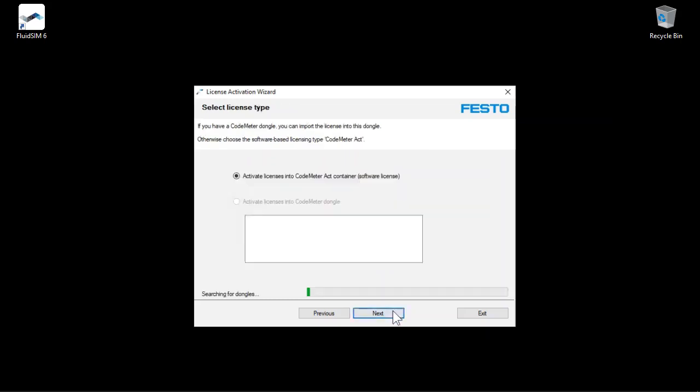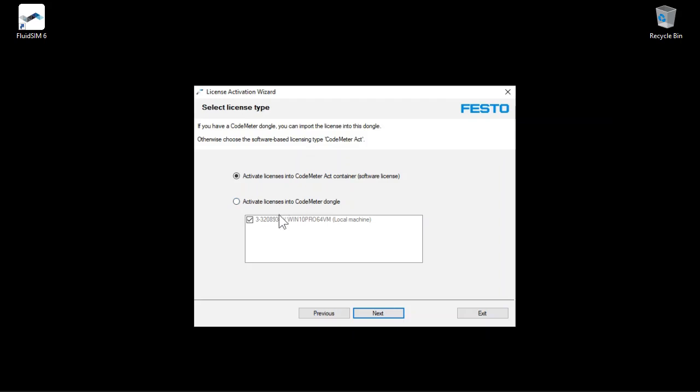As the type of license we select the first option, Software License. With the second option, you can transfer the license into an existing USB CodeMeter license dongle. This second option is described in another video. Click Next.